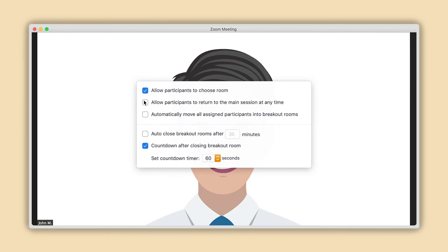Select Allow Participants to Return to the Main Session at Any Time if you want to allow them to leave the breakout room and return to the main meeting area at any point. And select Automatically Move All Assigned Participants into Breakout Rooms to remove giving your participants the choice of entering a breakout room or not.